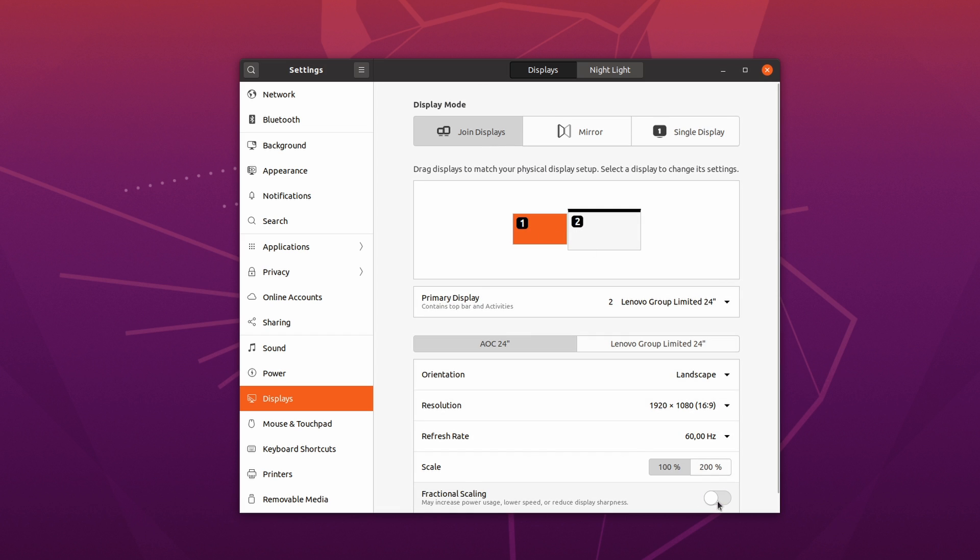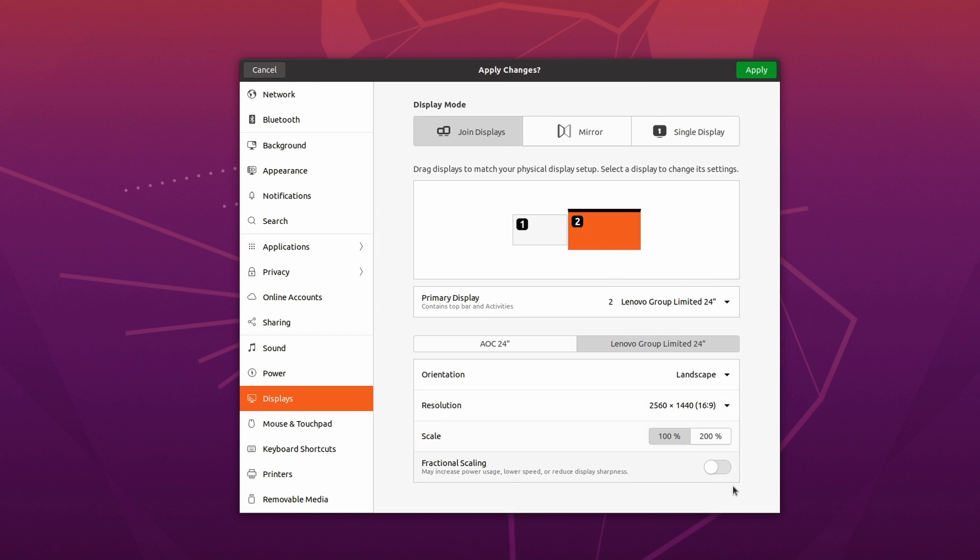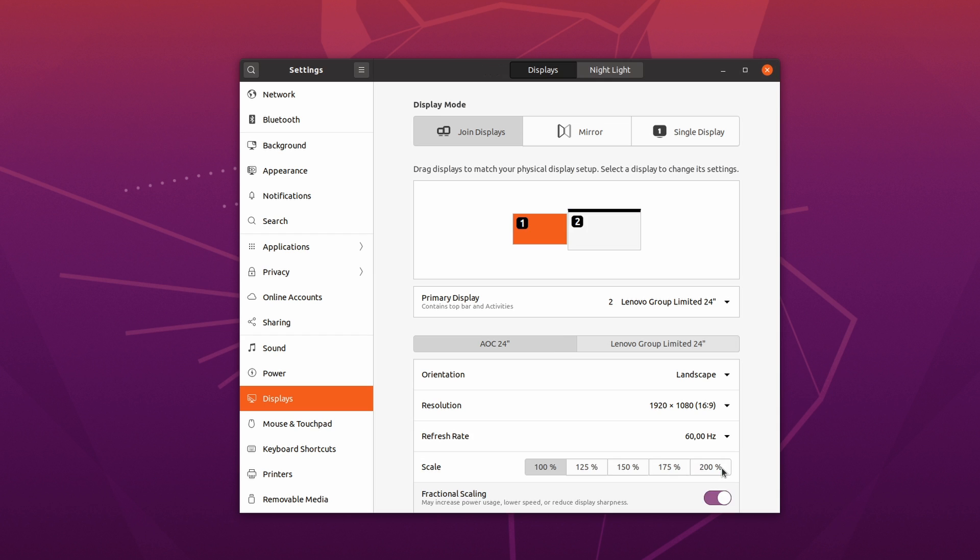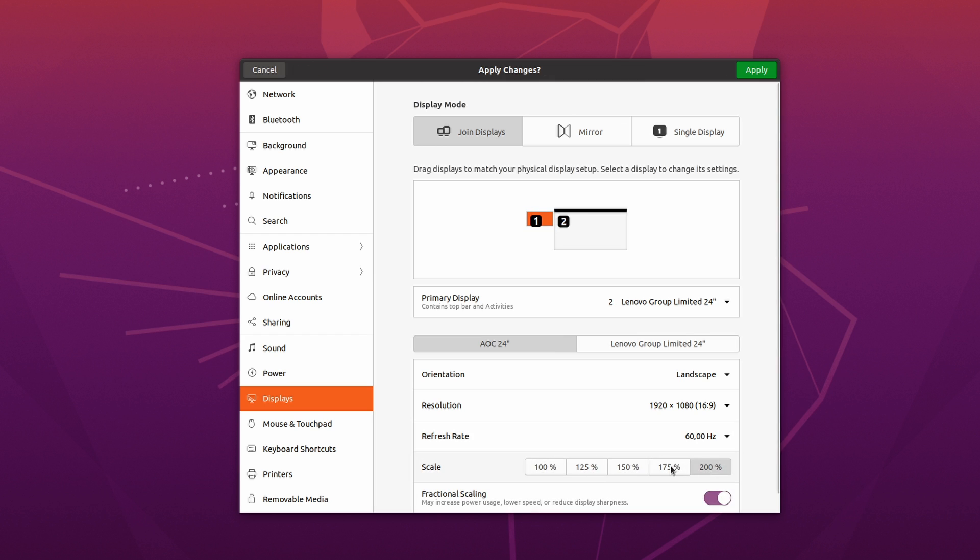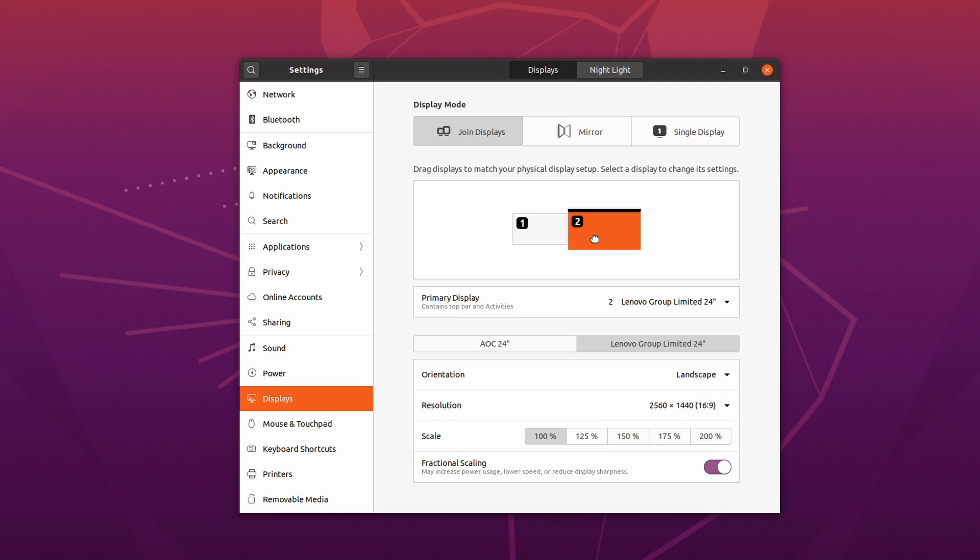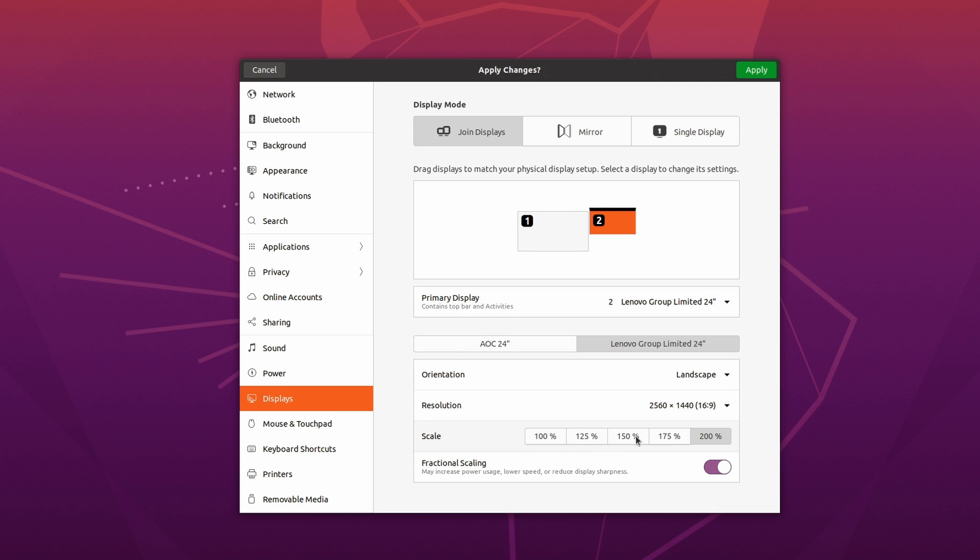Fractional scaling is now also available directly in the display settings. It offers 25% increments, from 100% to 200%, and should be a boon for users with high DPI displays. It's even available on X11, and not limited to Wayland, and supports per-display scaling. It's a major advancement, although it doesn't seem extremely stable, and doesn't work at all with Nvidia proprietary drivers.